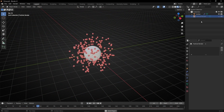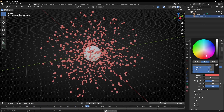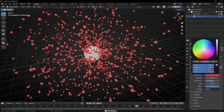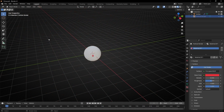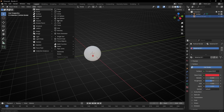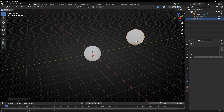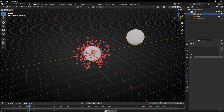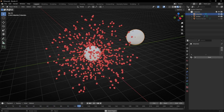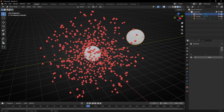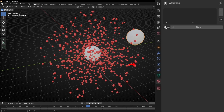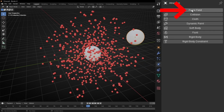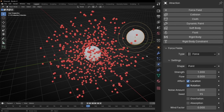I want more red, so let me select the model and increase the red. Now let's create an object that will attract these particles — for example, another UV sphere. Let's call it "Attraction". If you want the particles to be attracted by this object, what we have to do is give this object a force field. Select the object, go to this icon — Physics — and select Force Field. Now we see these circles, which means this object has a force field.